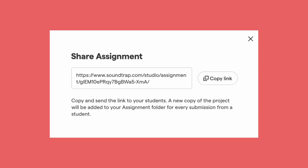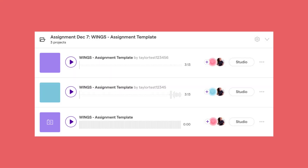If you do choose to share an assignment using a link, you'll get something like this. You'll copy that link and share it out. When a student clicks that link, it will take them into the studio, create that copy for them, and once they save for the first time, that will add that project to your folder that includes all the copies of that assignment.